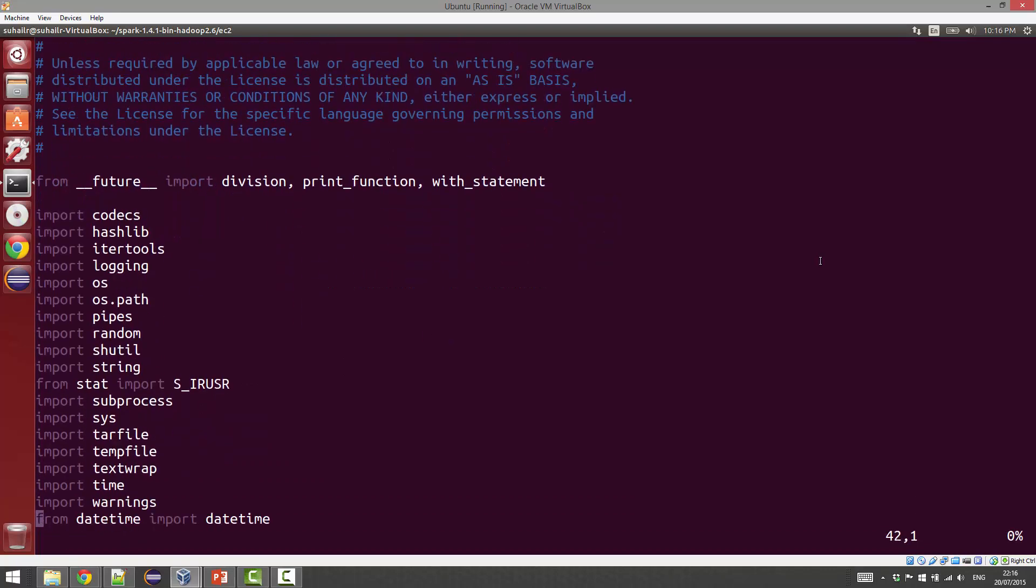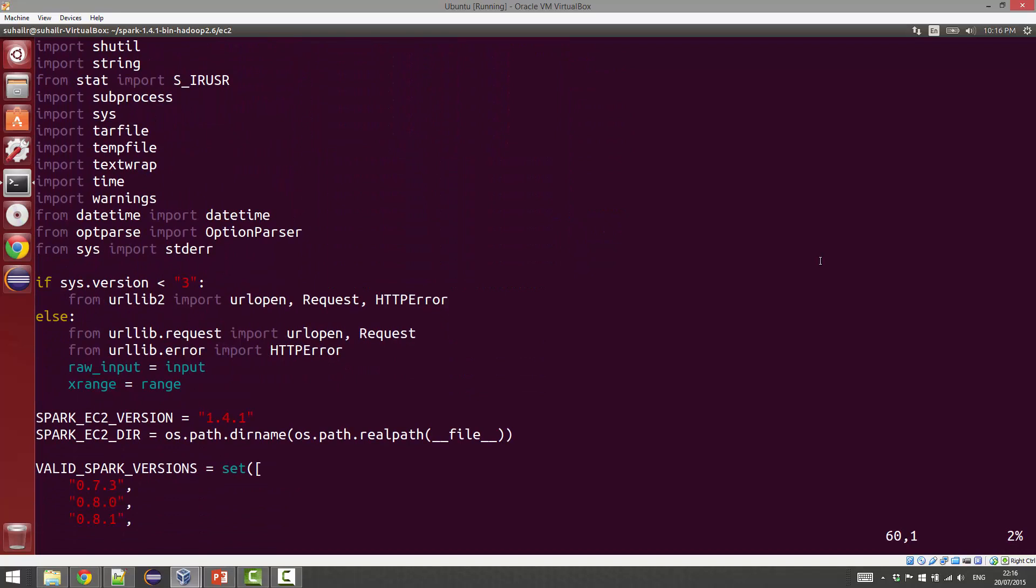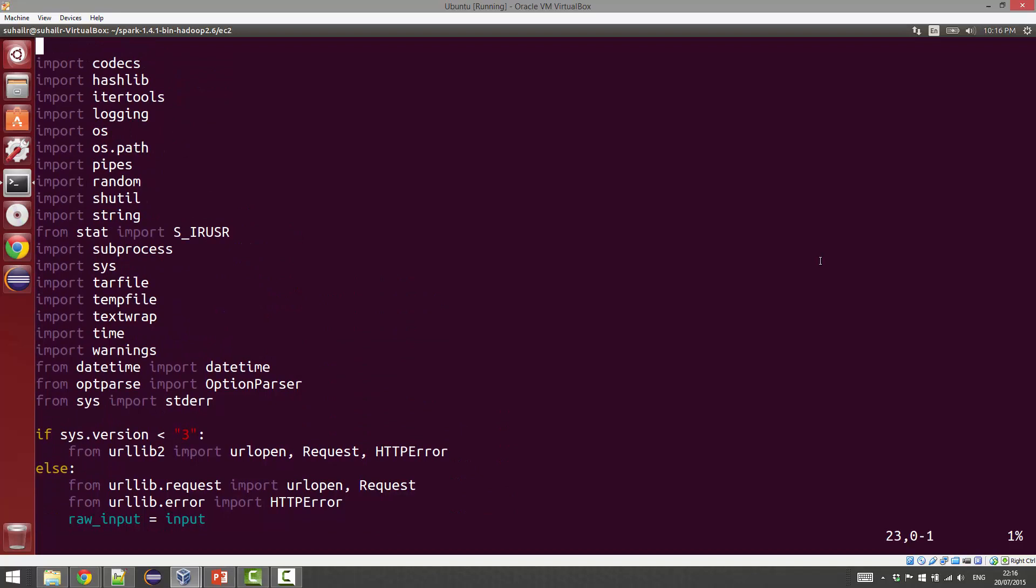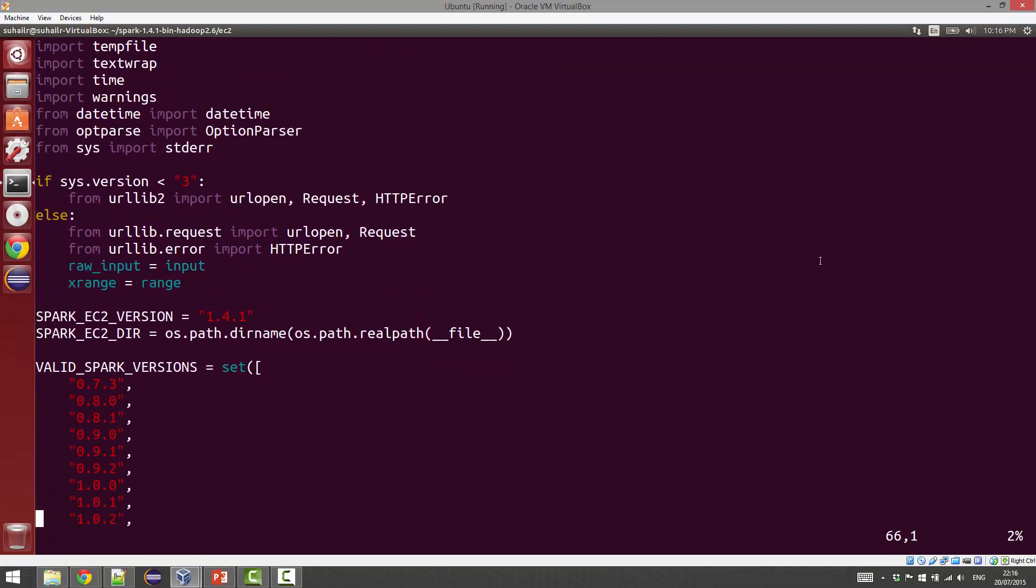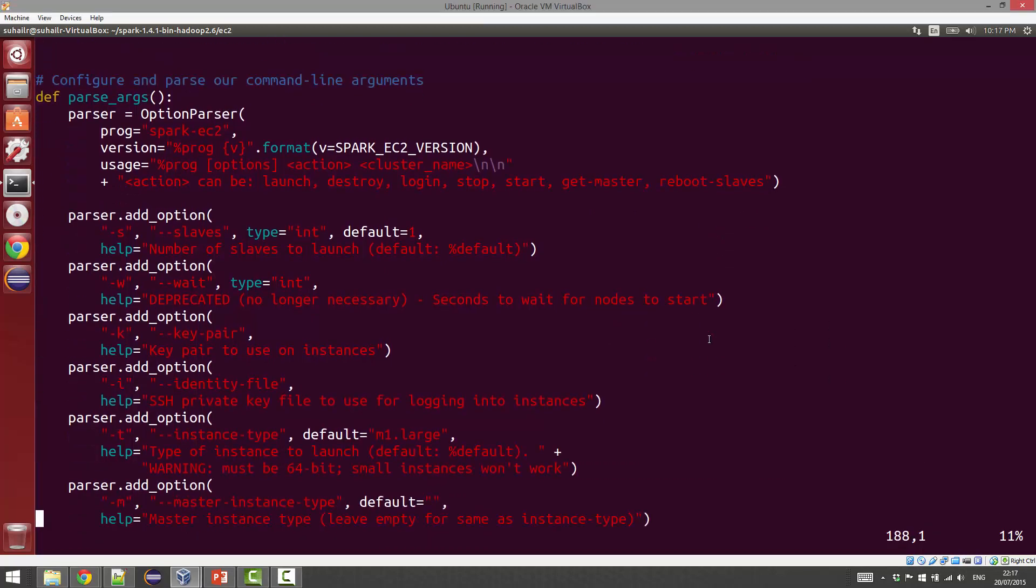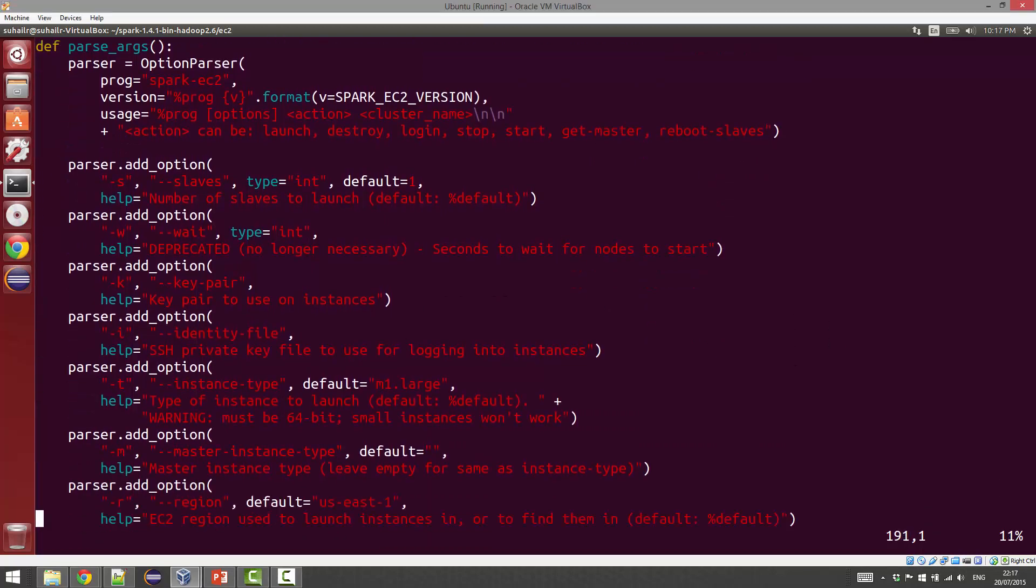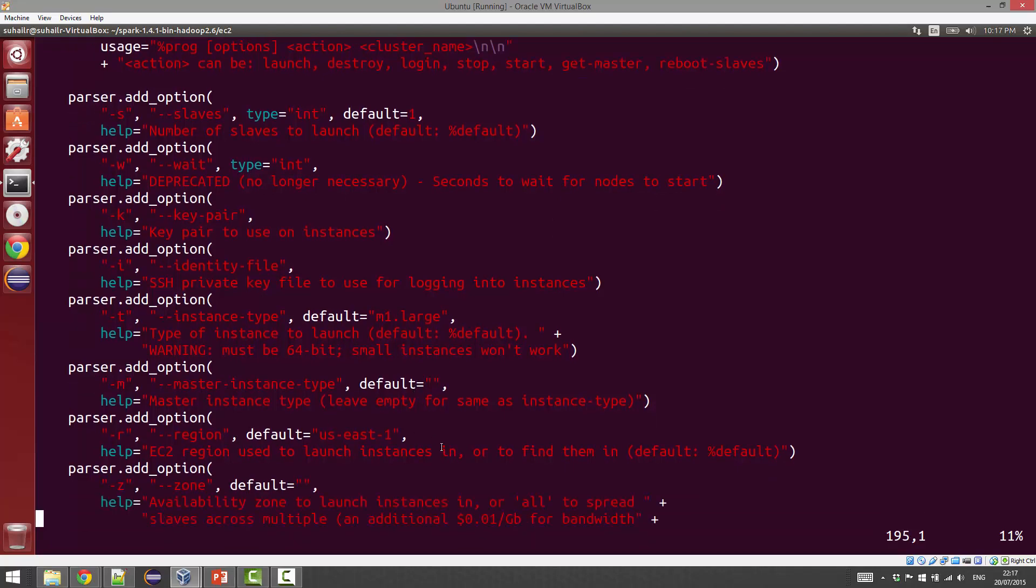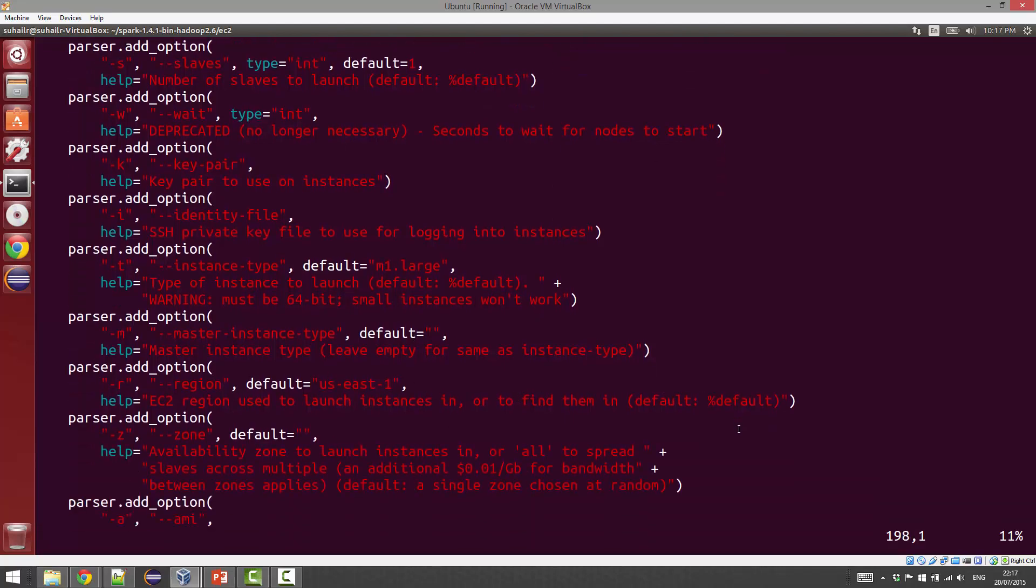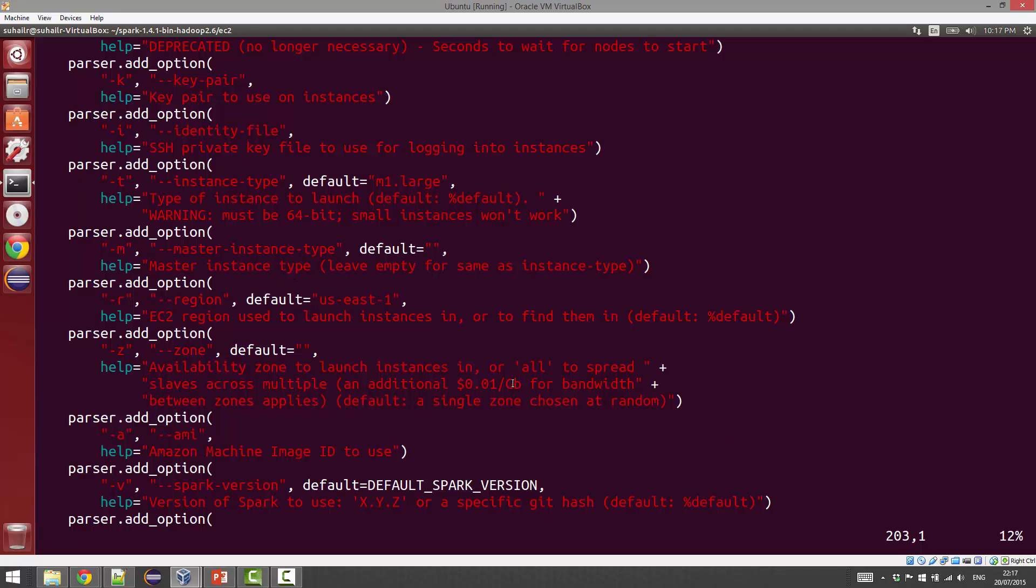If you want, you can open it up. It's basically derived from the Boto libraries. You can look at some of the things that are happening. If you scroll down further, you can see some of the default options. For example, it by default launches an m1.large, and the default region is us-east-1, etc.